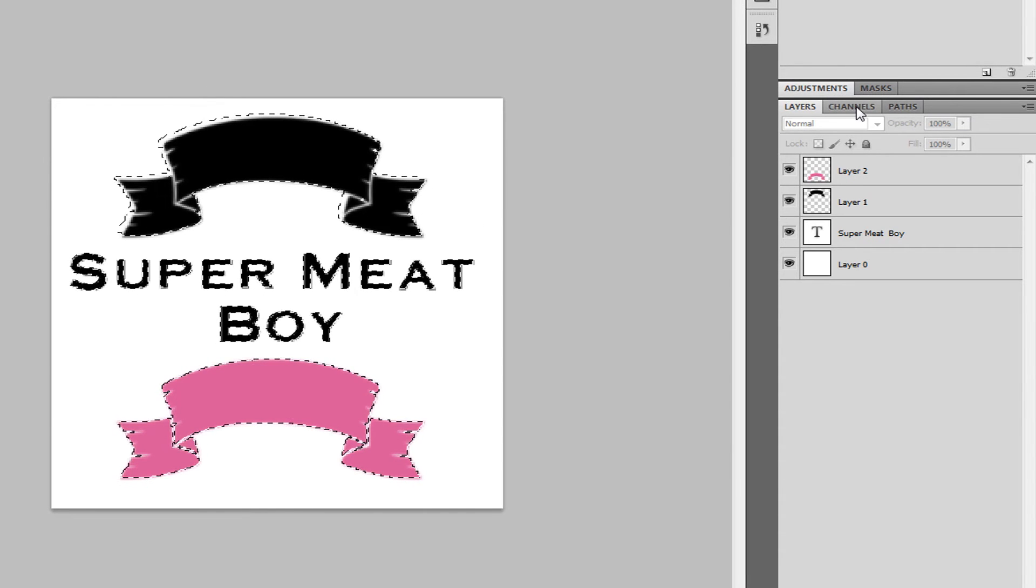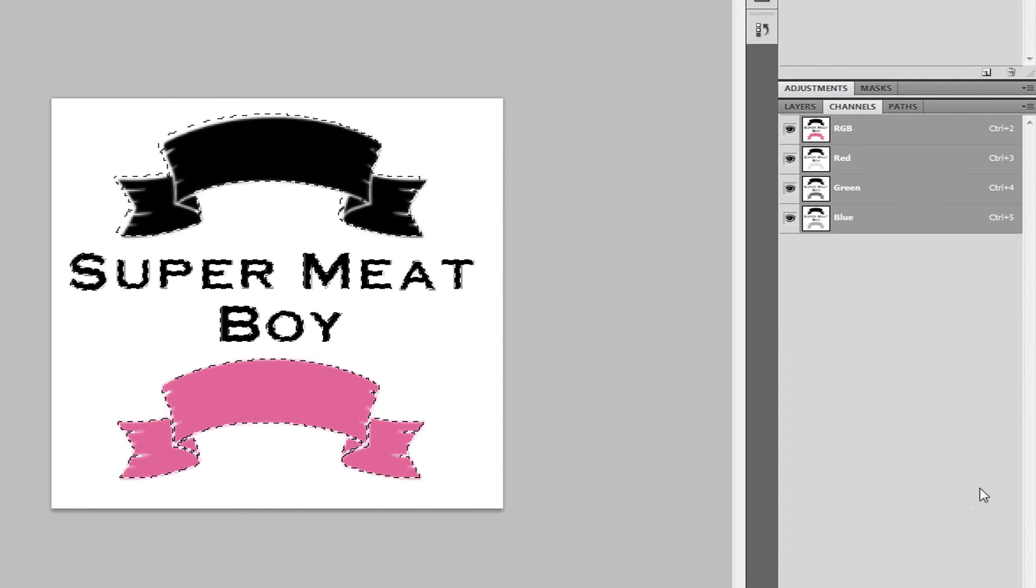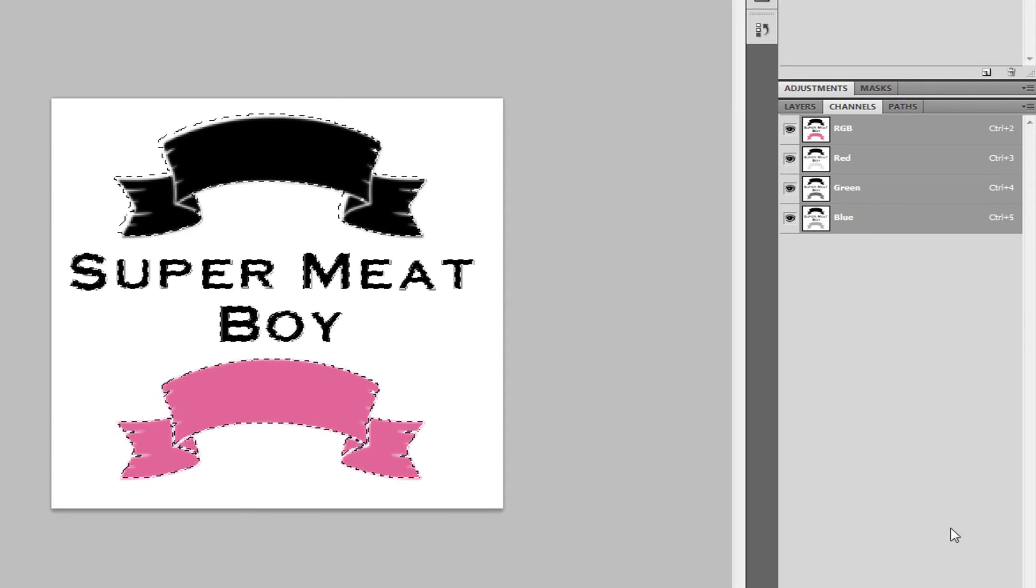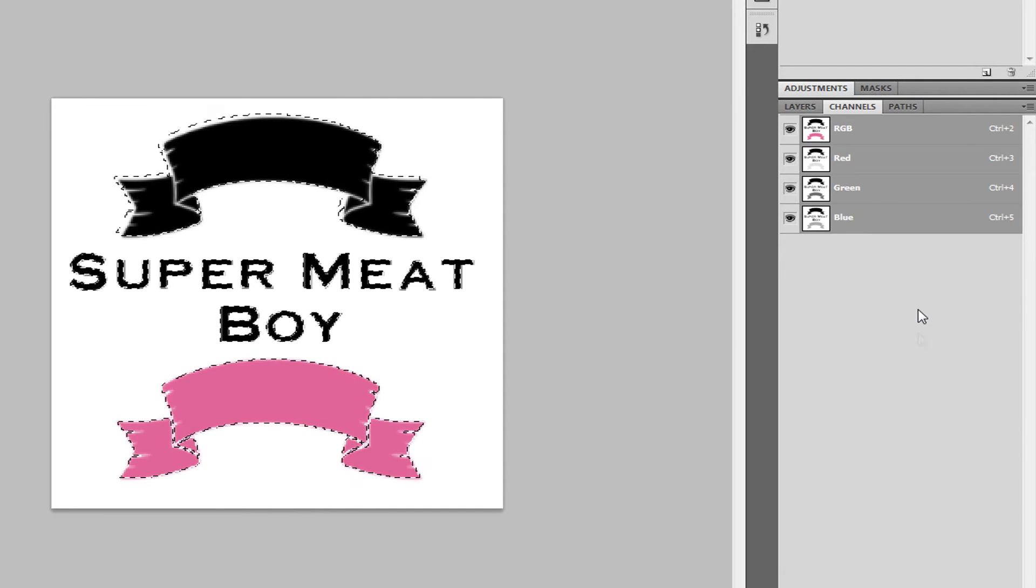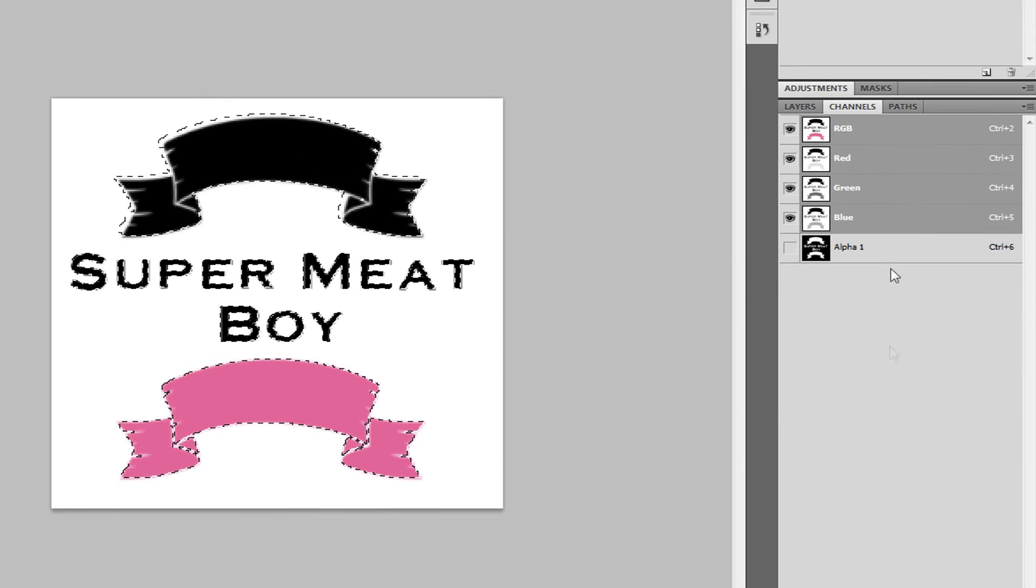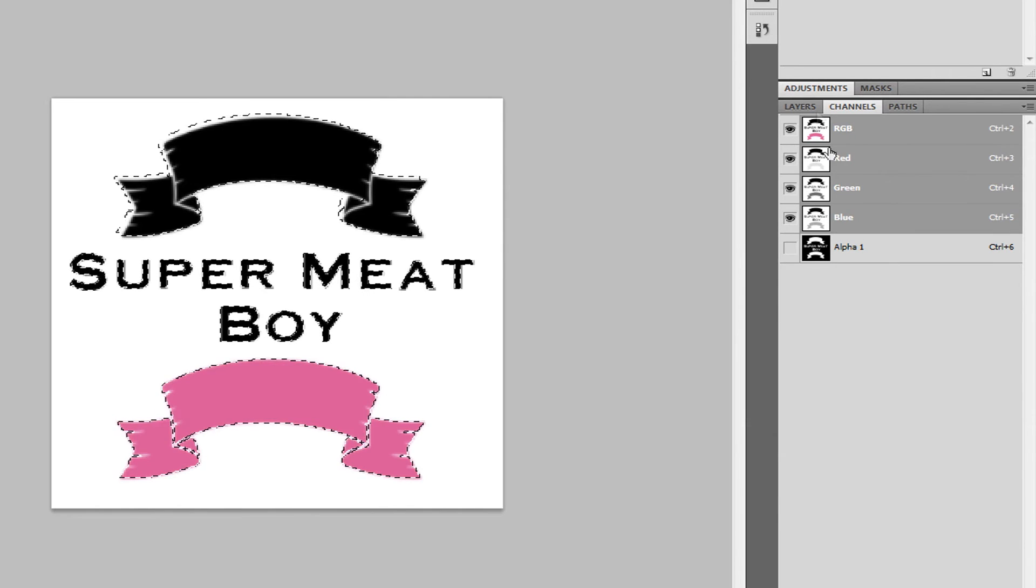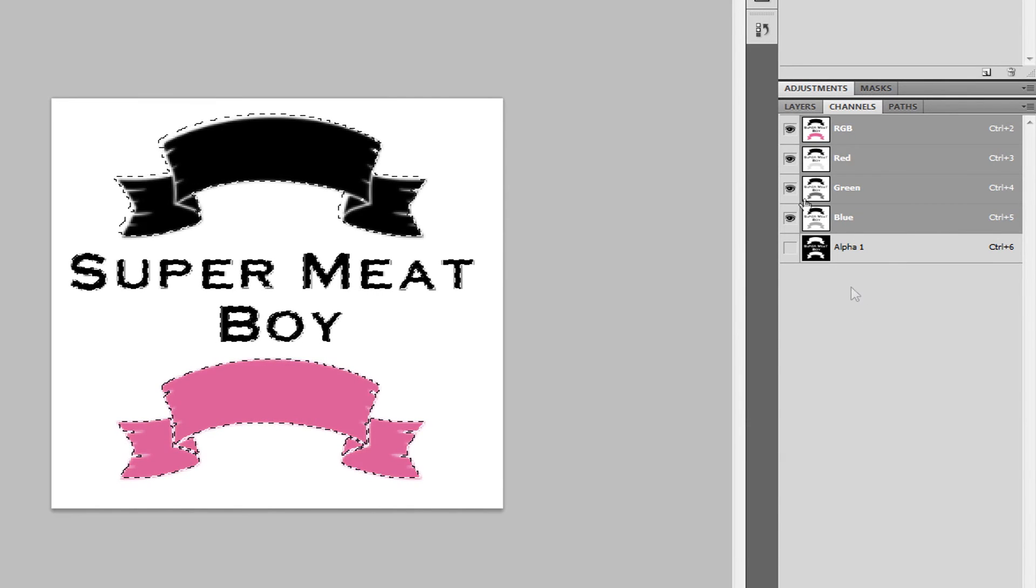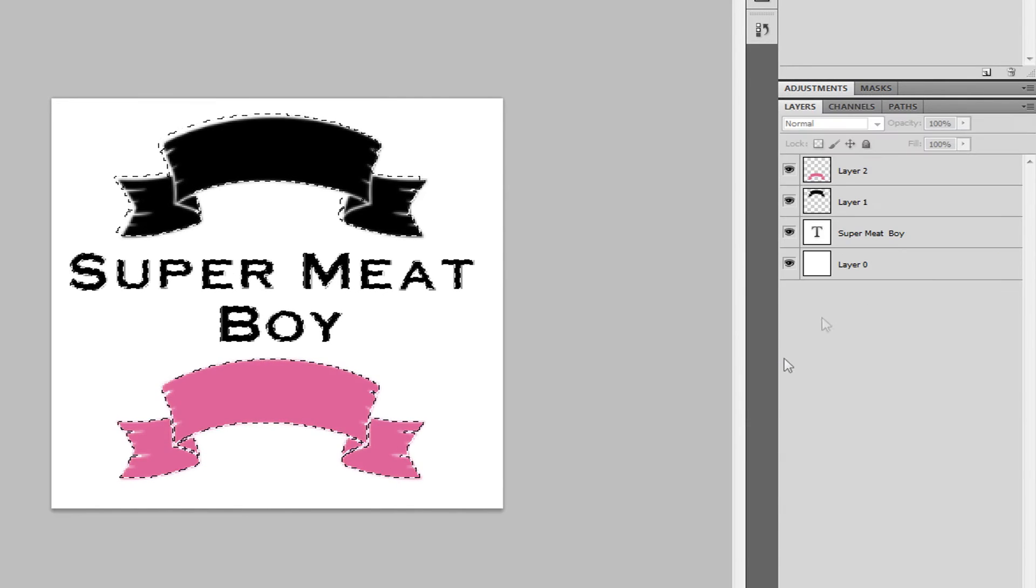Now, what you want to do is go to channels and create a new channel. So, you can click here, and that will create a new channel. And that's pretty much it. You're done.